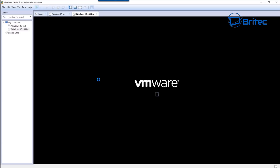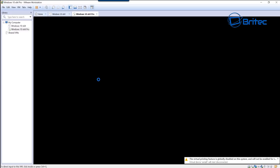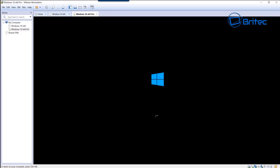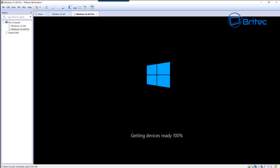Once you power up the Windows 10 Pro template it will start to deploy and build that Windows 10 operating system exactly how you created it. I hope this helps you out. My name is Brian from brightechcomputers.co.uk - if you enjoyed the video hit the like or subscribe button, and hit the bell to get notified when new videos are released. Thanks for watching and I'll see you again soon.